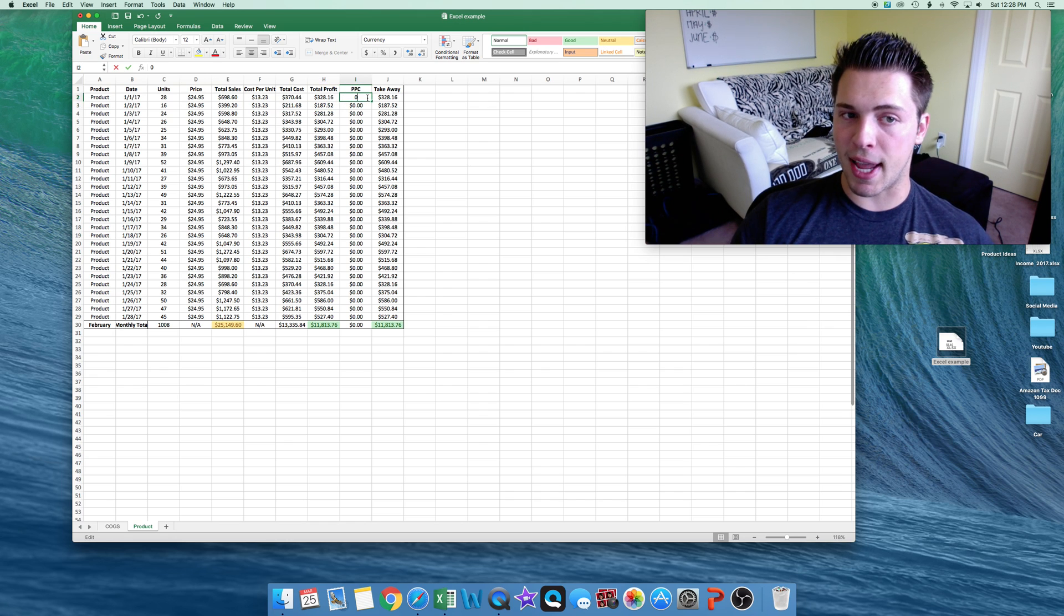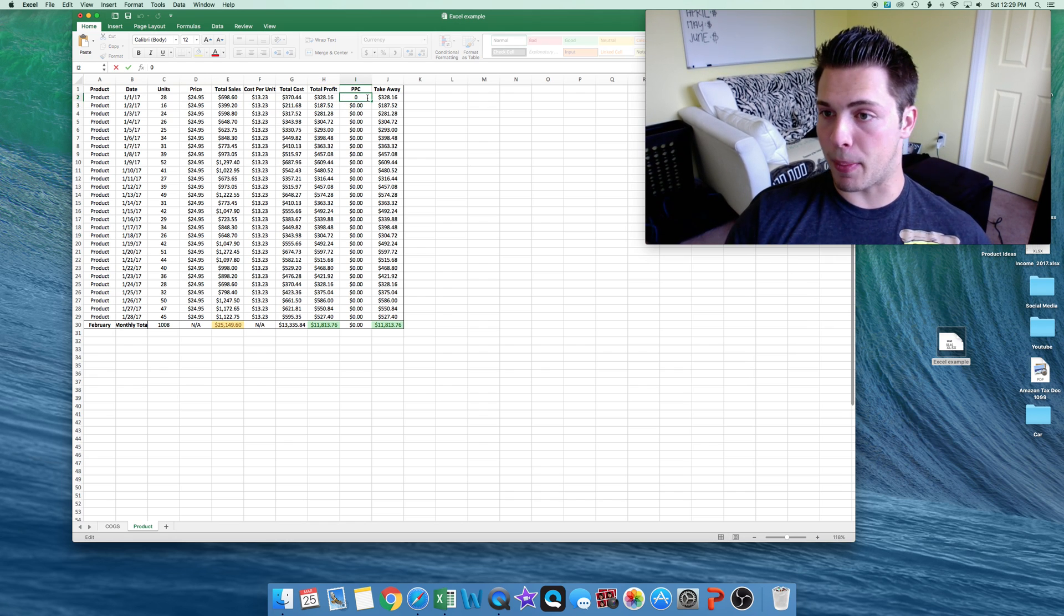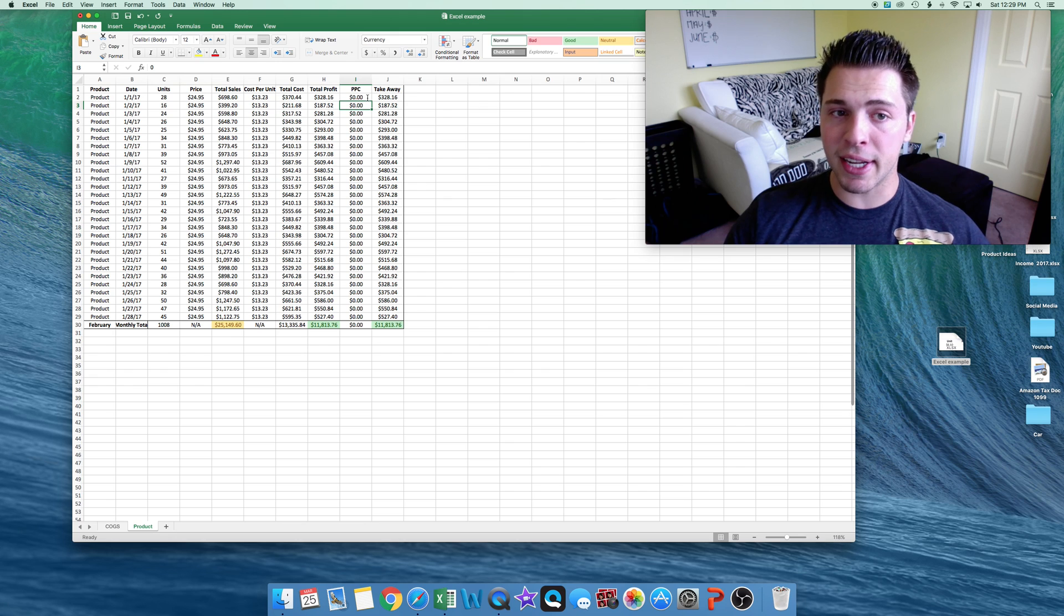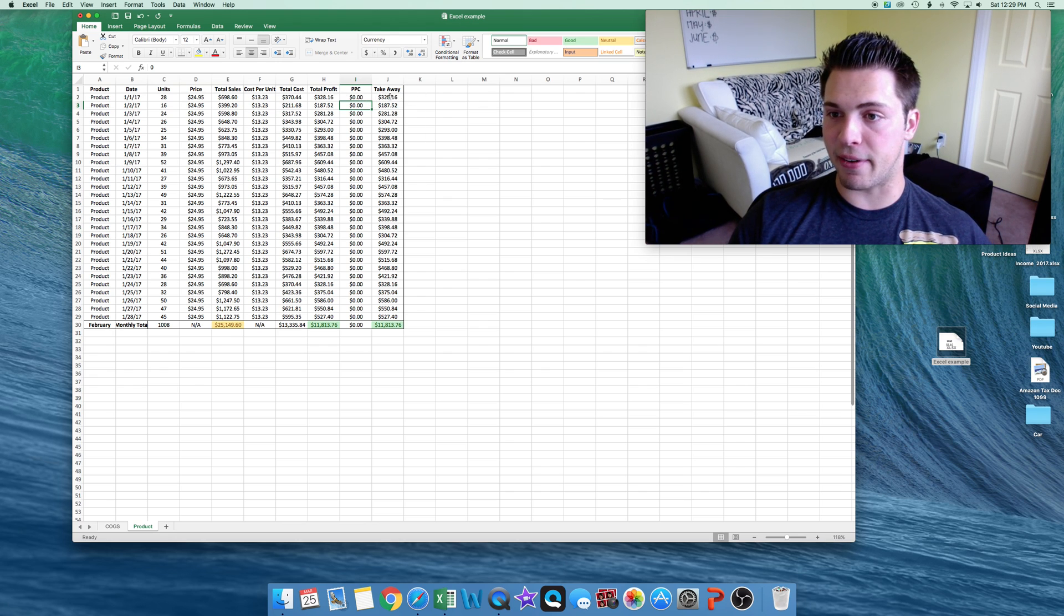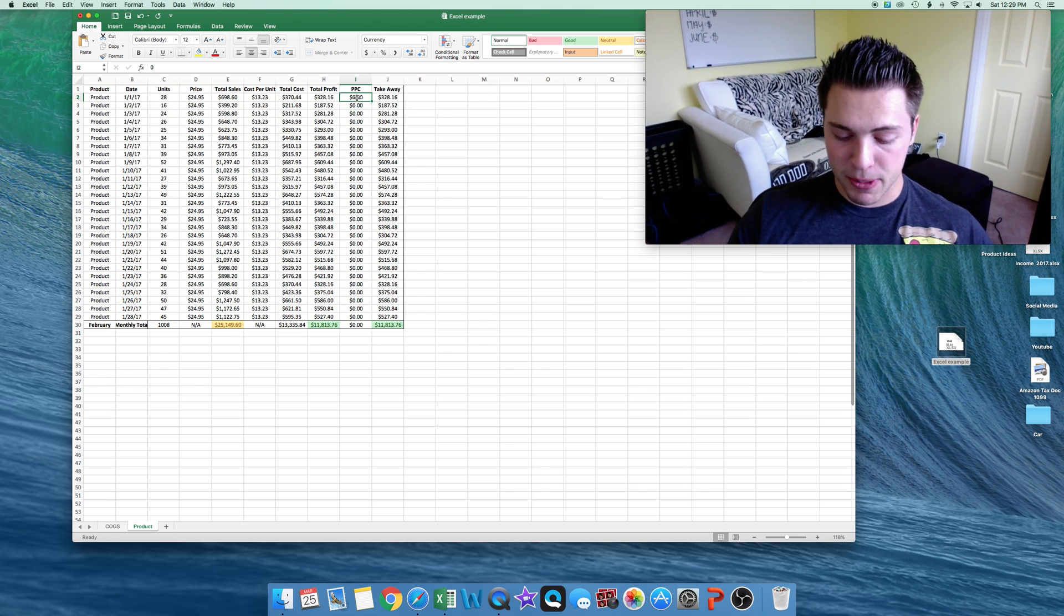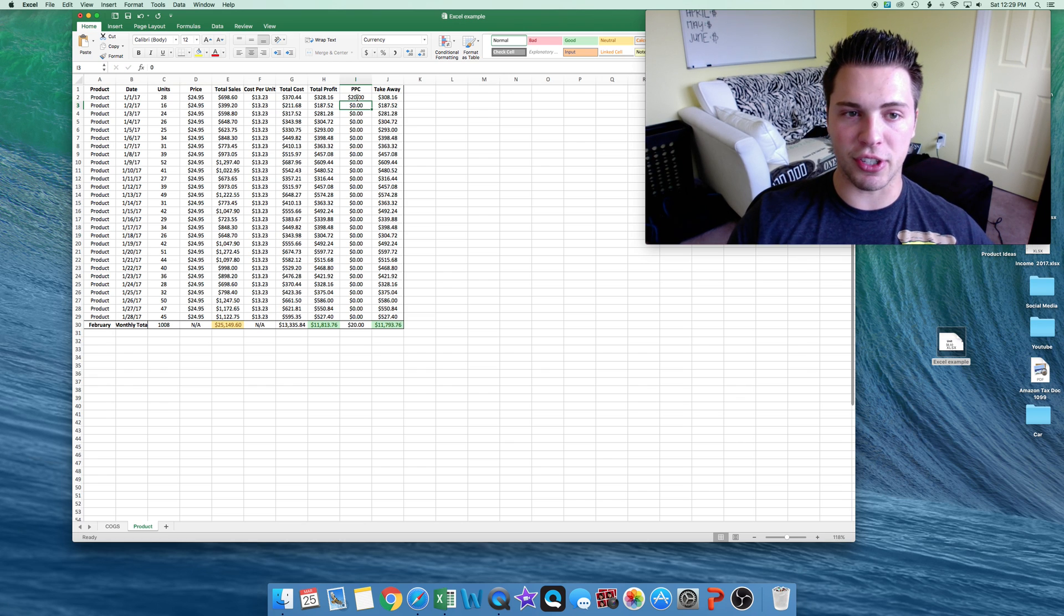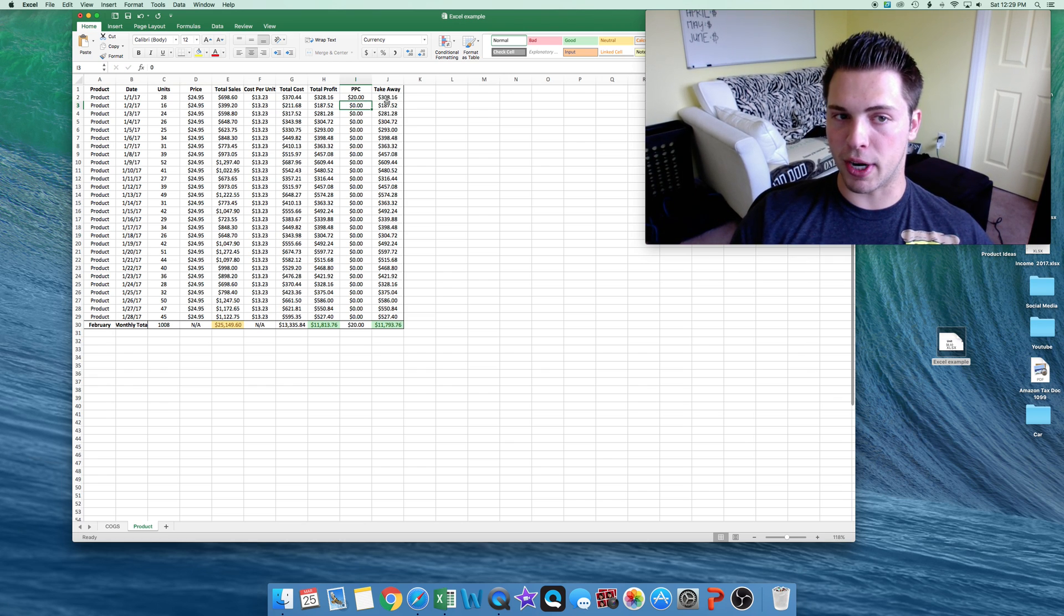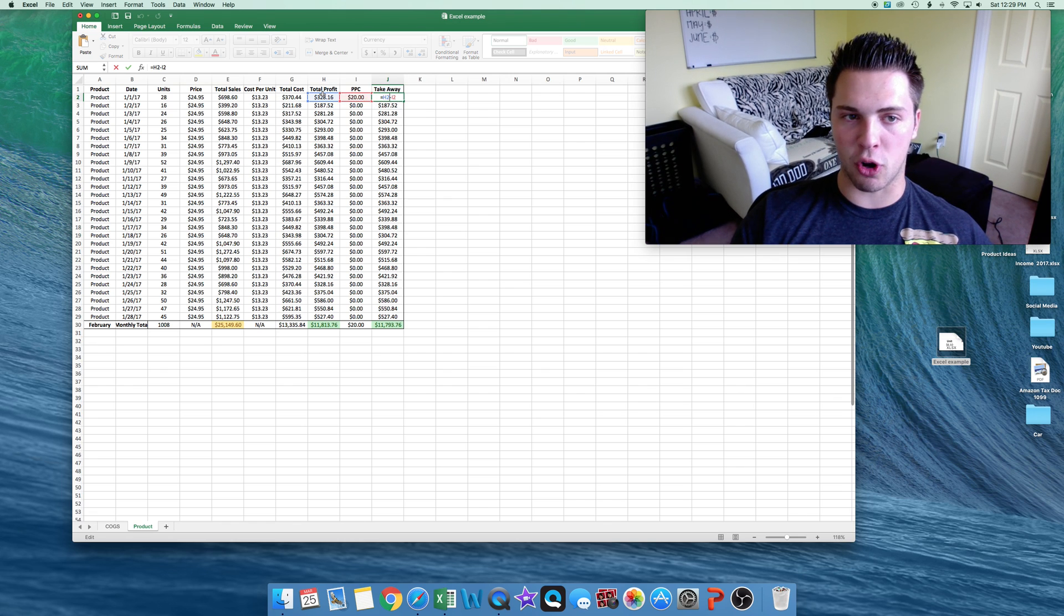And then we would subtract anything that is PPC. So pay-per-click, any advertising we did, we didn't do any. So we're left with $328.16 for the day in profit. Now if we did spend, let's say we spent $10, you'll see, or $20, it'll take away from the total by $20 right here. And now I just have this takeaway set up as total profit minus pay-per-click.